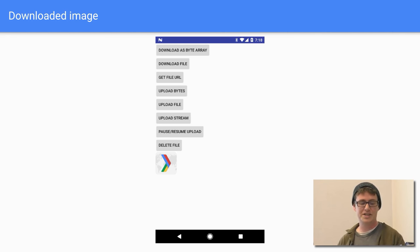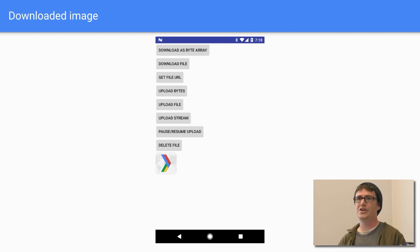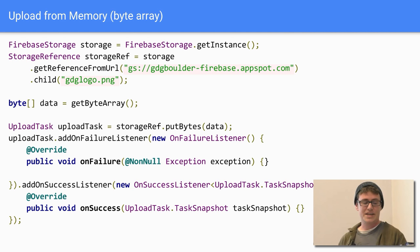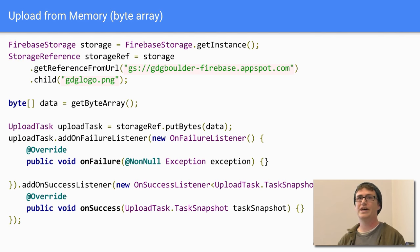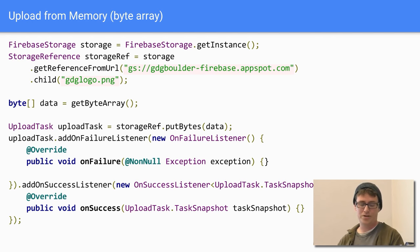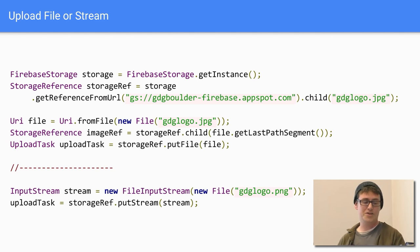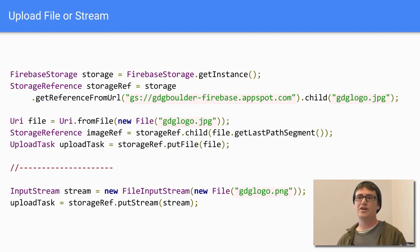Here's a general example: as the image downloads, you can put it into an image view. I grabbed the GDG Boulder icon from file-based storage and loaded it that way. For uploading, you can use memory byte arrays with an upload task from storageRef.putBytes(), which returns an upload task you can attach success and failure listeners to. You can also upload a full file or use an input stream — it really depends on your data type.